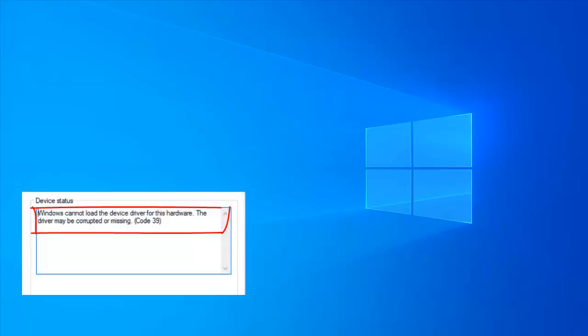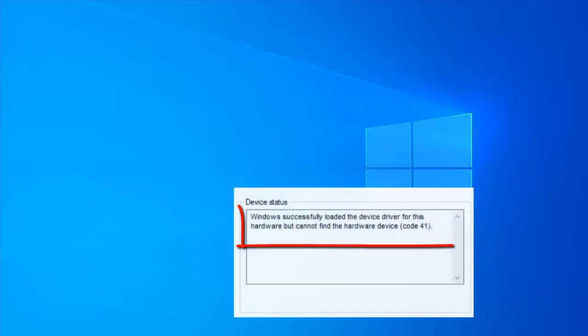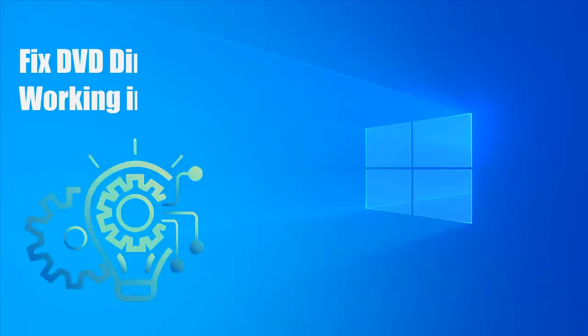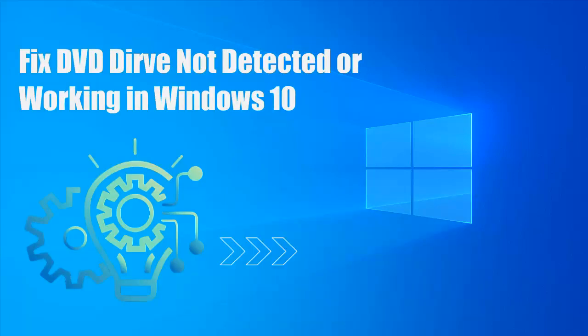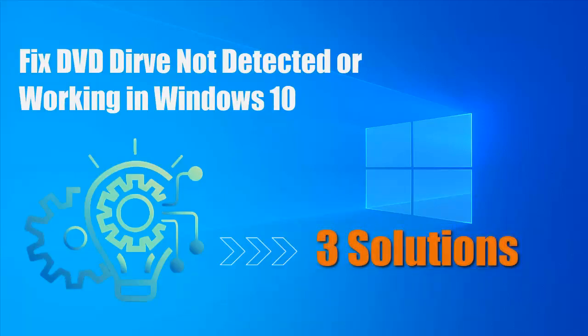Code 39: Windows cannot load a device driver for this hardware. Code 41: Windows cannot find the hardware device. To fix DVD drive not detected or working in Windows 10, here are three solutions.